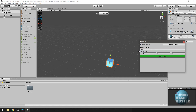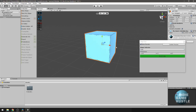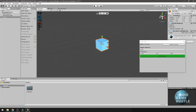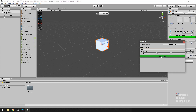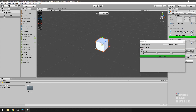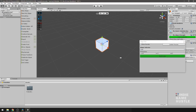Now that we have our cube, we need to make it active so we can actually edit it. Go ahead and click 'Build Cube.' Now we have the option to build onto this cube, add more to it, and edit it.